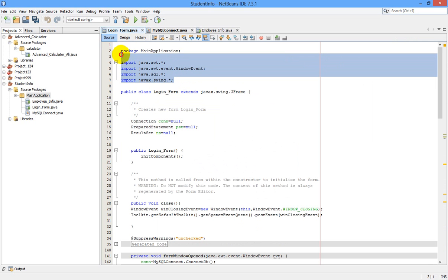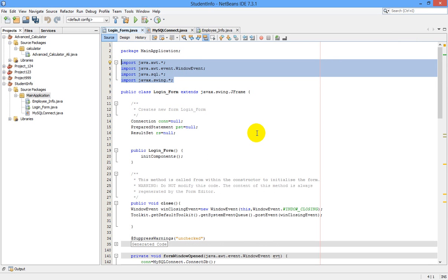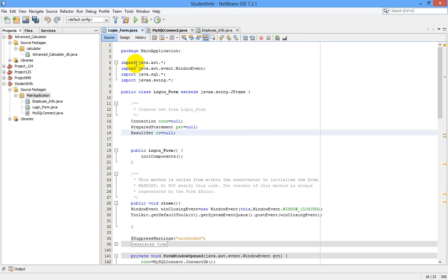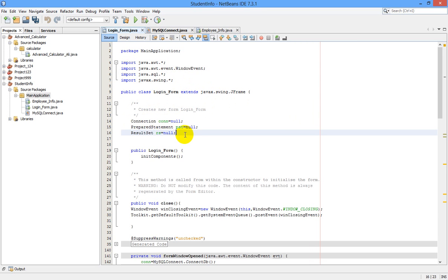Now let's go to the coding part. First, import the required packages: 'import java.awt.*', 'import java.awt.event.WindowEvent', 'import java.sql.*', and 'import javax.swing.*'. In the public class LoginForm extending JFrame, declare three variables: 'Connection con = null', 'PreparedStatement pst = null', and 'ResultSet rs = null'.